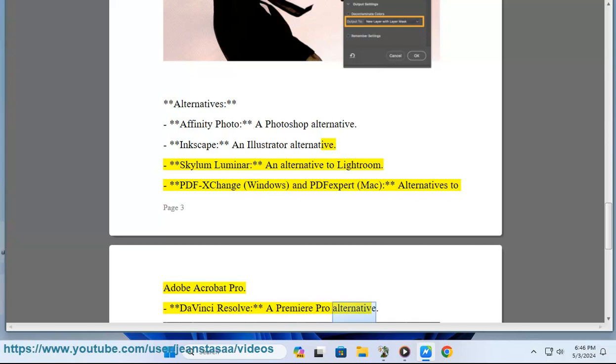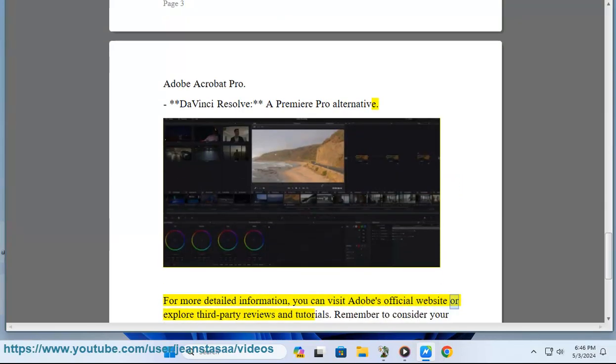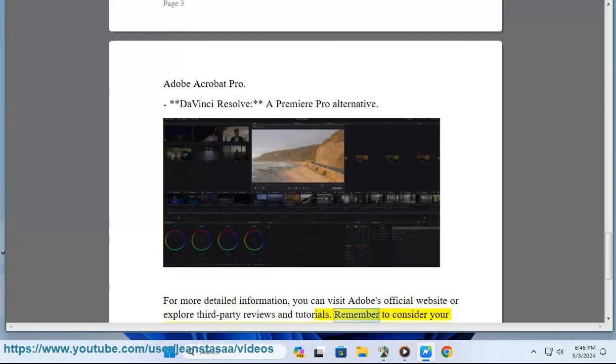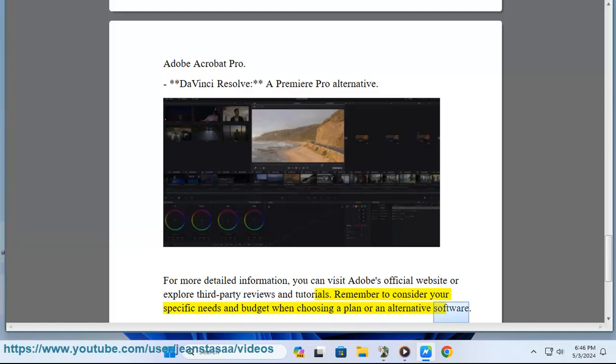For more detailed information, you can visit Adobe's official website or explore third-party reviews and tutorials. Remember to consider your specific needs and budget when choosing a plan or an alternative software.